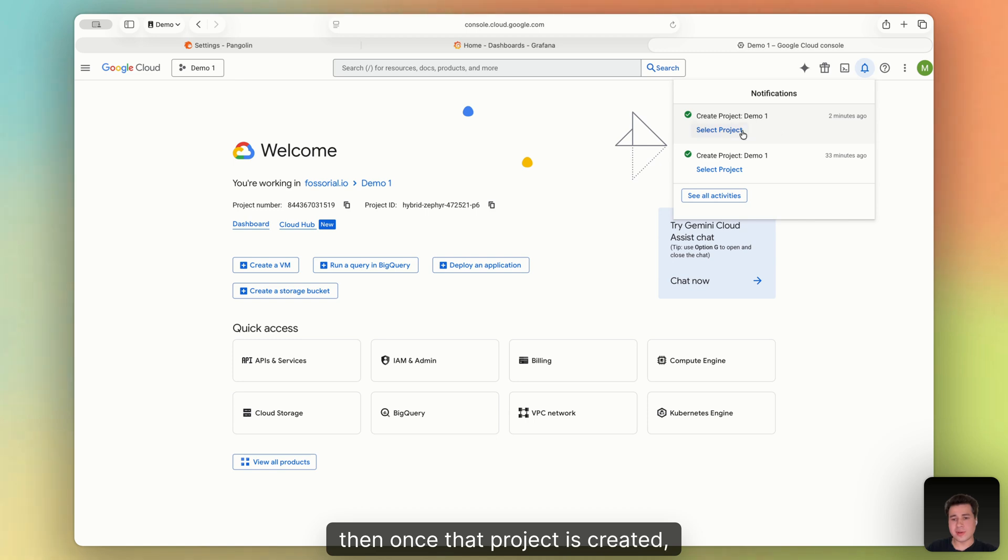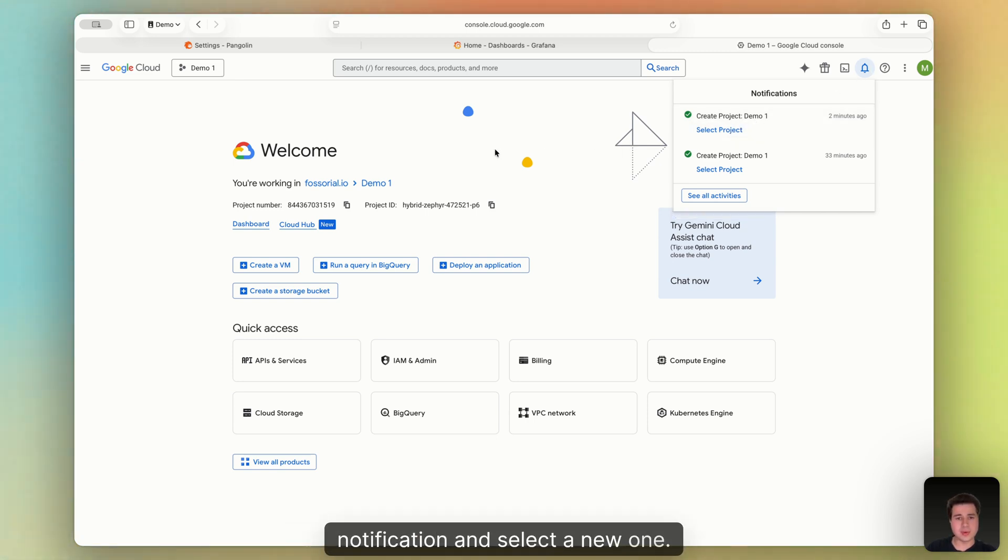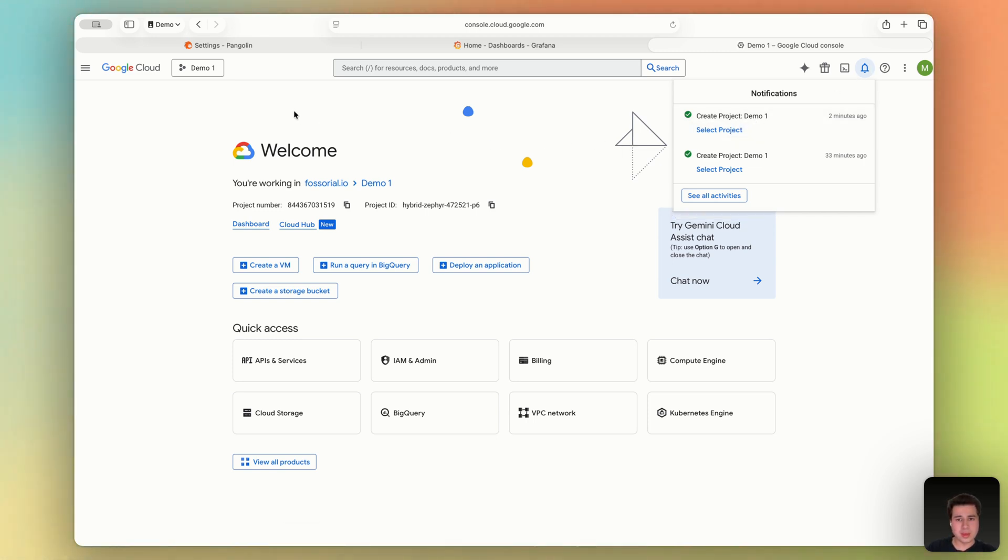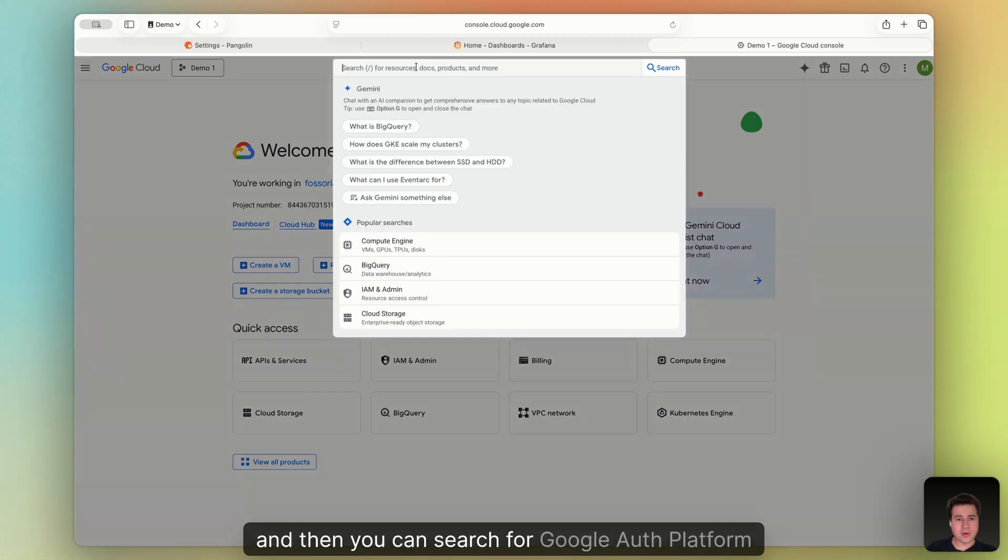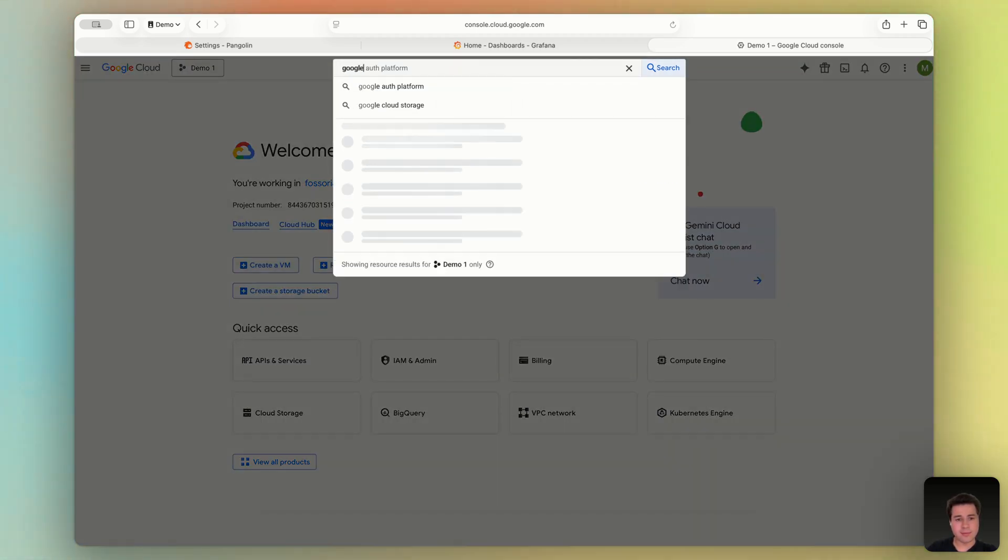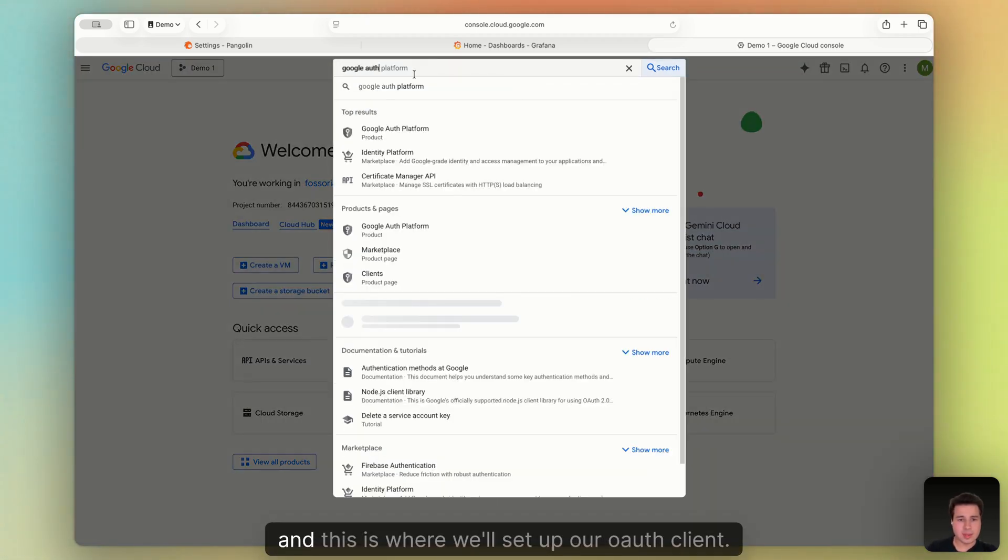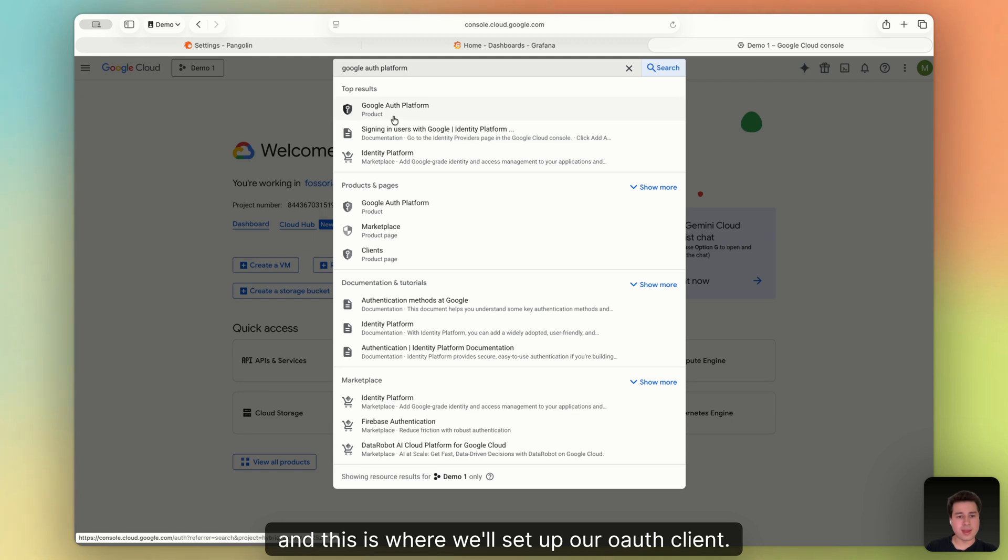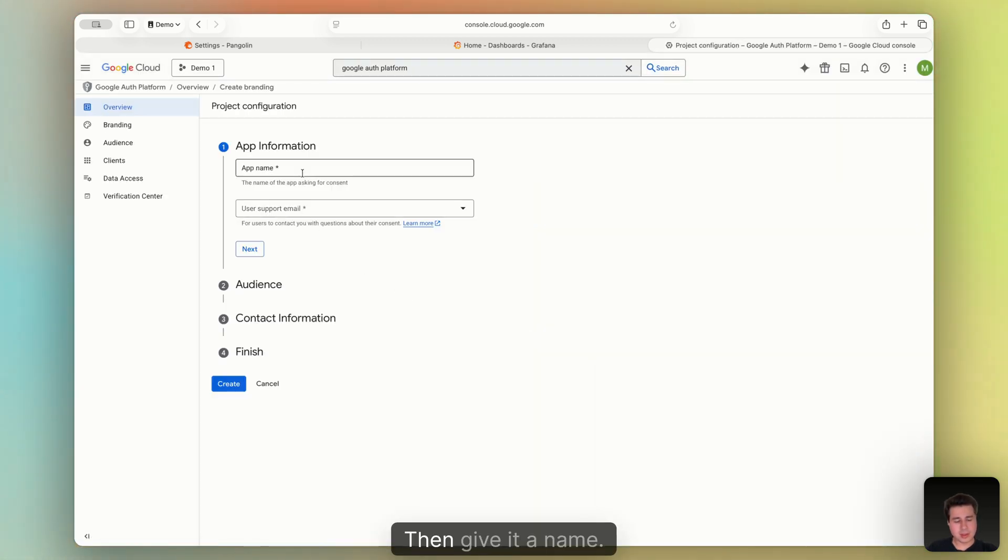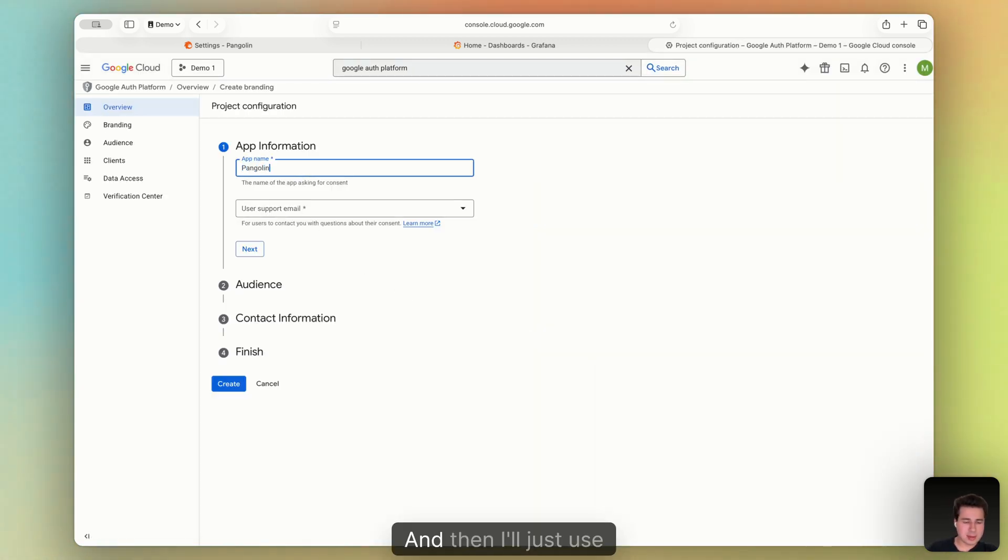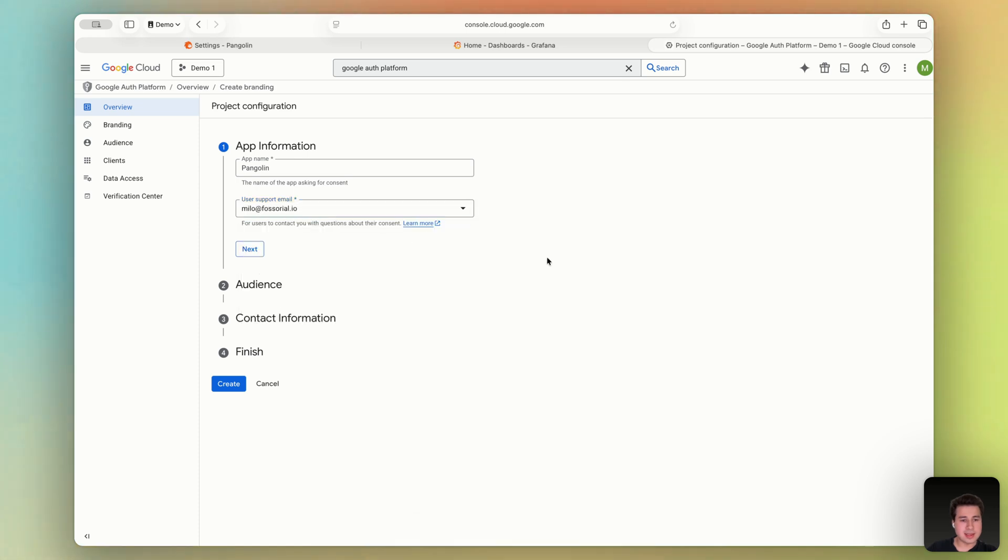All right, then once that project is created, you can click Select Projects up here in the notification and select a new one. And then you can search for Google Auth Platform. And this is where we'll set up our OAuth client. Click Get Started. We can give it a name. I'll call this Pangolin. And then I'll just use my email here as an example. Click Next.